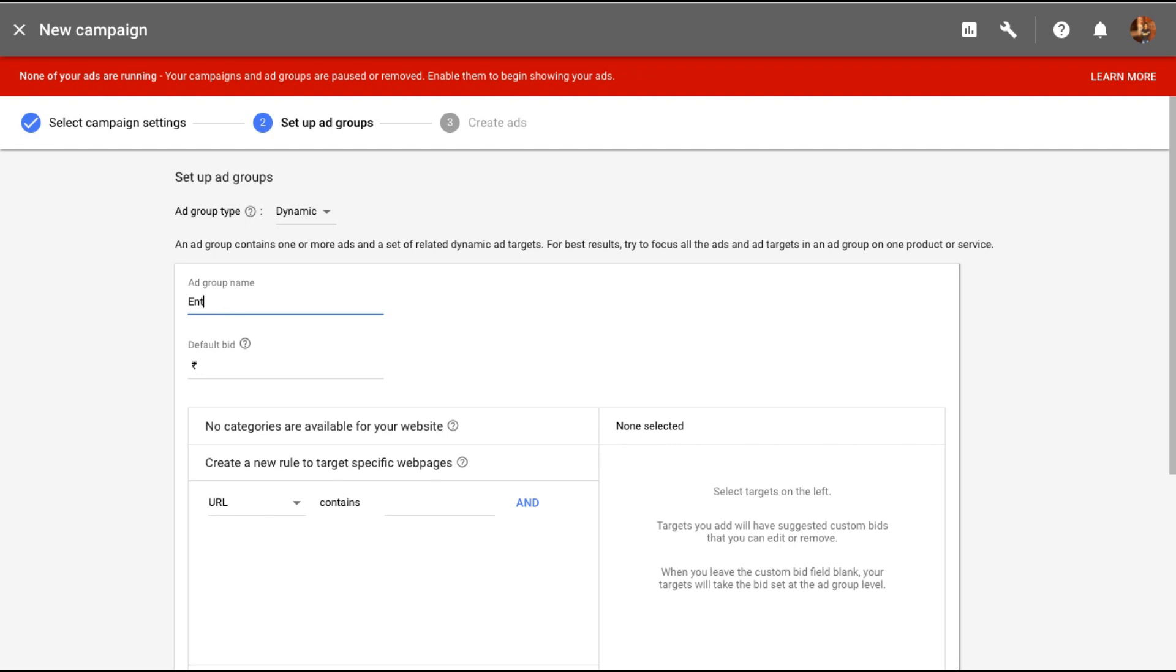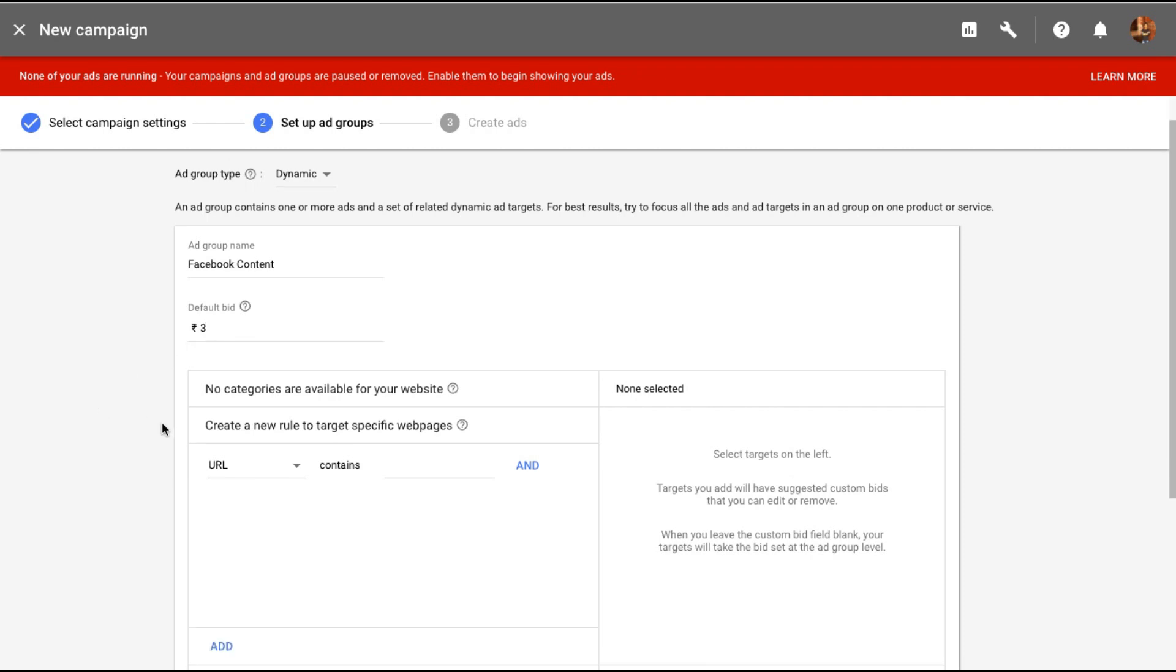So let me just use that. Now what I can do is I can create this for the entire site or I can create it for a certain section of my site. Let's say Facebook content. I will keep a default bid. Let me start with something like rupees 3 per click.